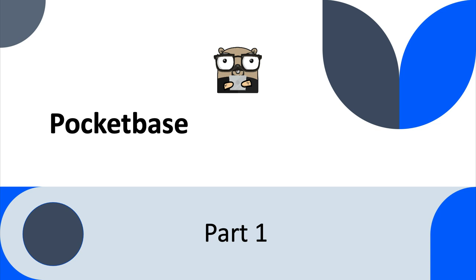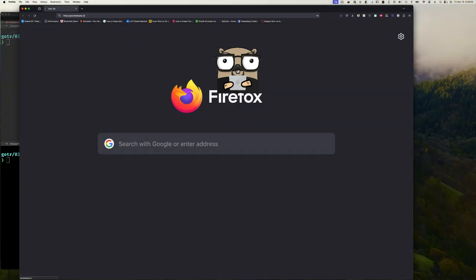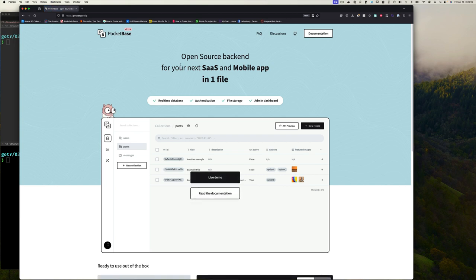You're gonna see that PocketBase brings together a lot of things that we did by hand. Let's jump in. Here I am at my web browser headed over to pocketbase.io. It says 'open source backend for your next SaaS and mobile app in one file.' That's what we've been doing — connecting to databases, writing RESTful endpoints using Fiber or from scratch.